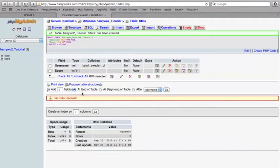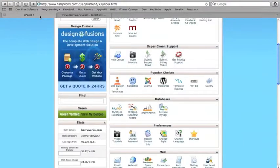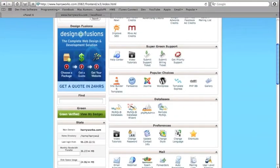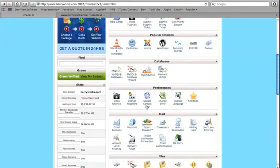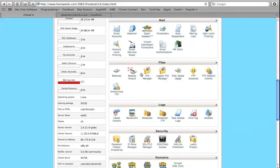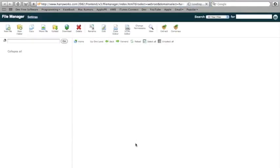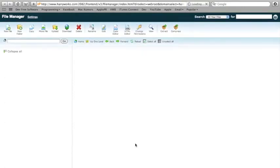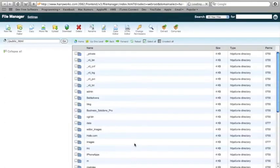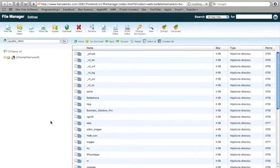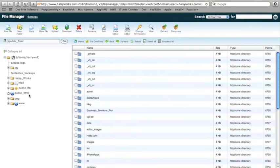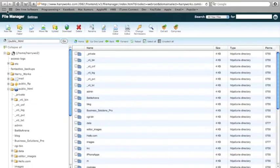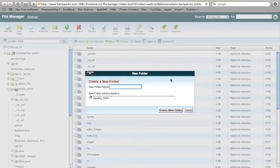And there we go. We've created our tables. And so now you want to go to your file manager over here. Okay. And you want to go to public HTML. Then you want to create a new folder for what you're making.